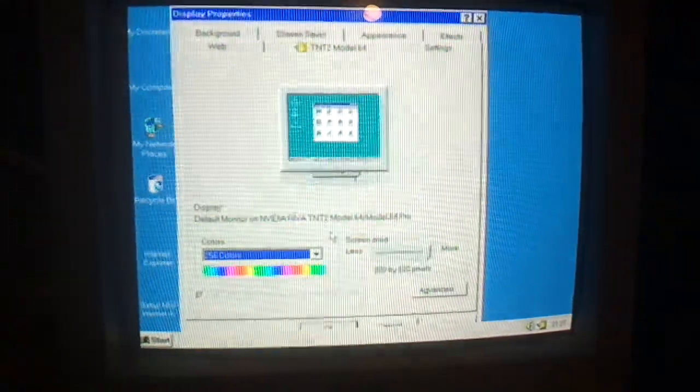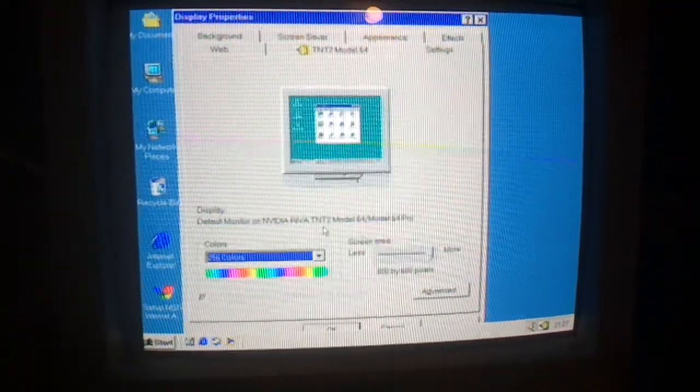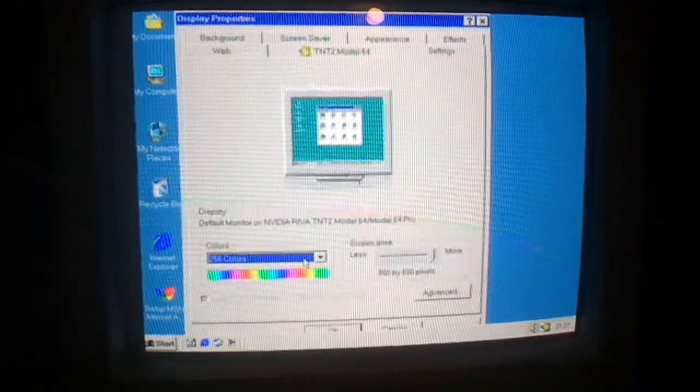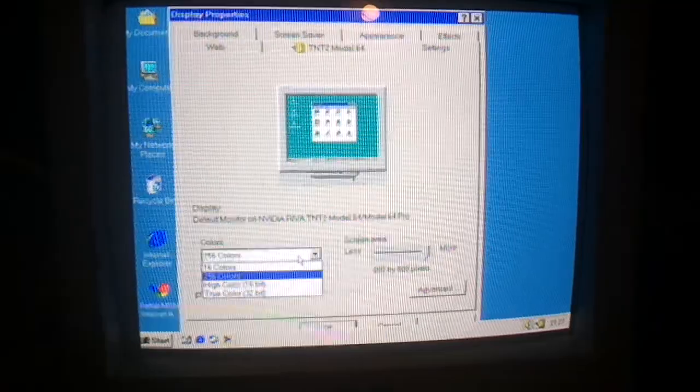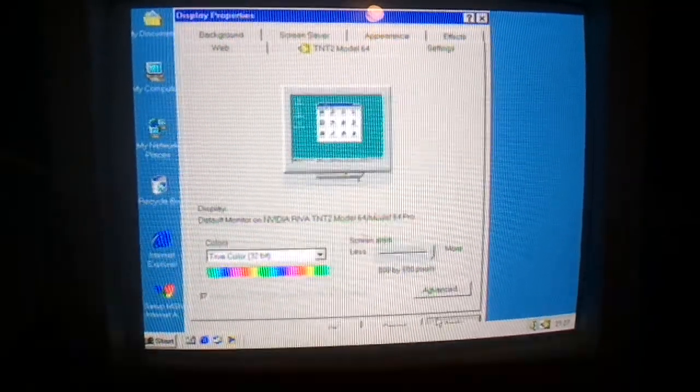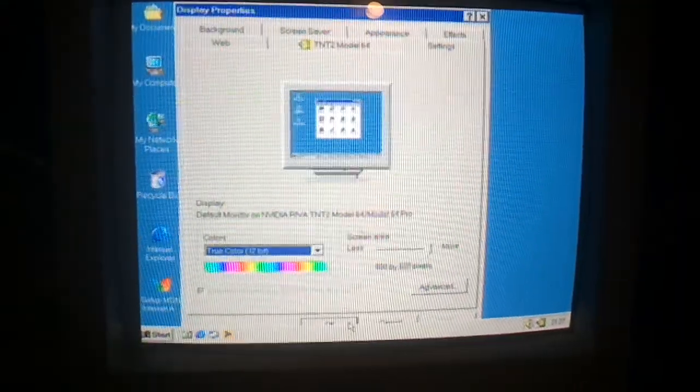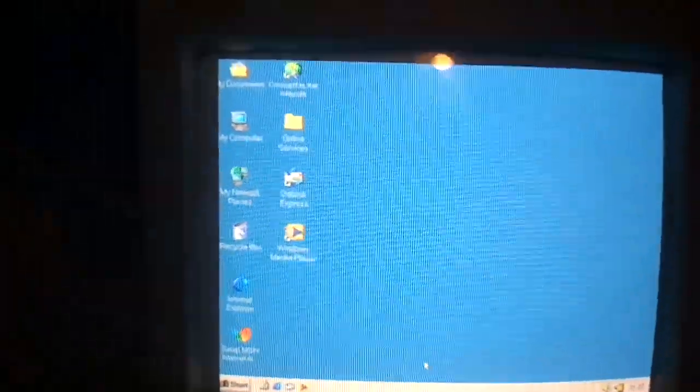Let's also put it into 256 color. And that looks absolutely horrible, so let's put it back on true color mode. 32-bit.